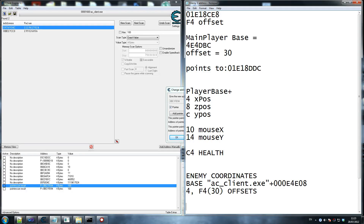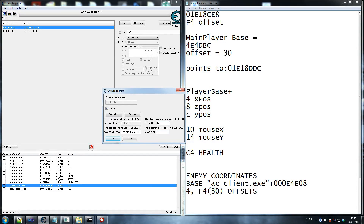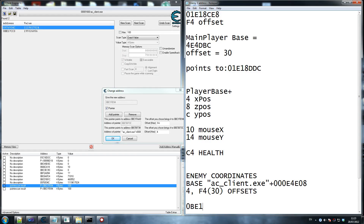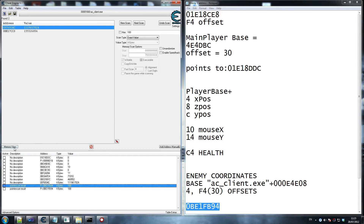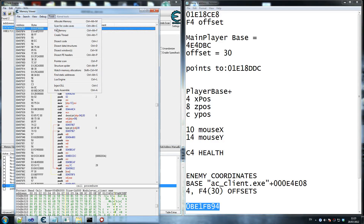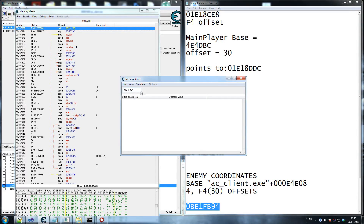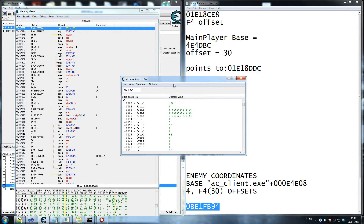I'm going to go to this address - 00Bbe1fb94 - copy your own and have a look at it. Click on memory view, tools, dissect data structures, put that address there. As you can see, it goes straight to the health. Now if you take away c4 from this, let's open up the calculator.